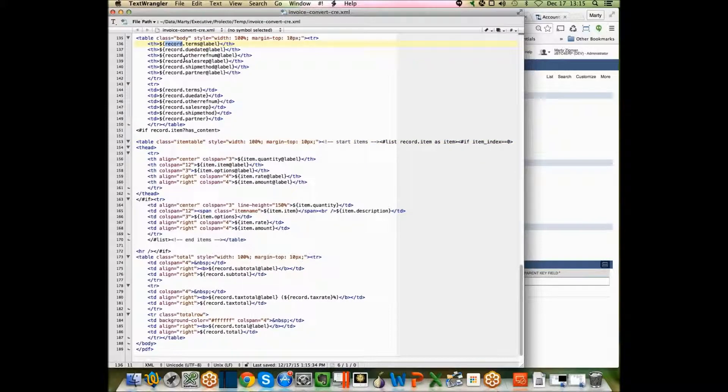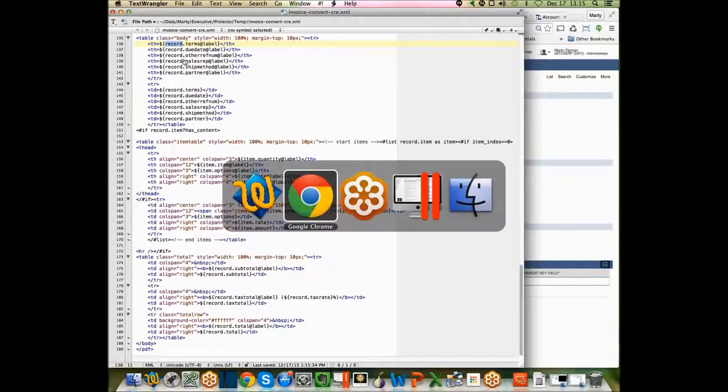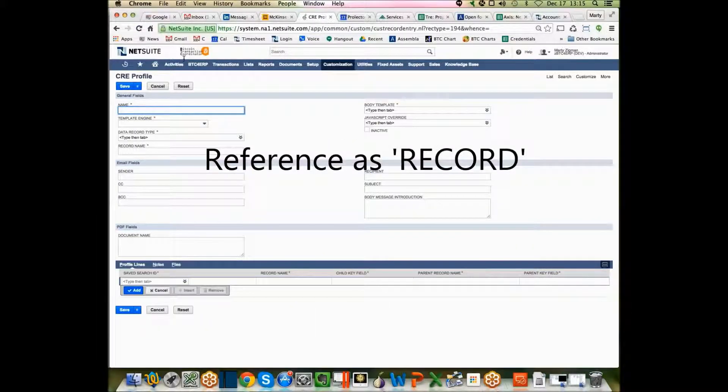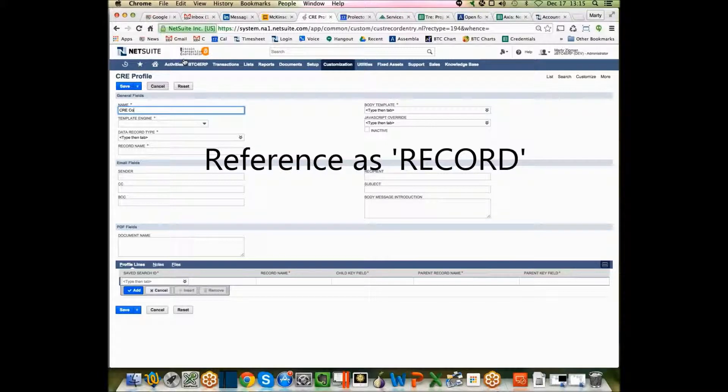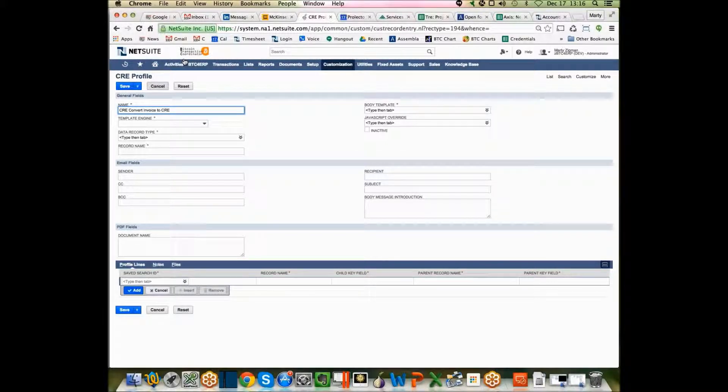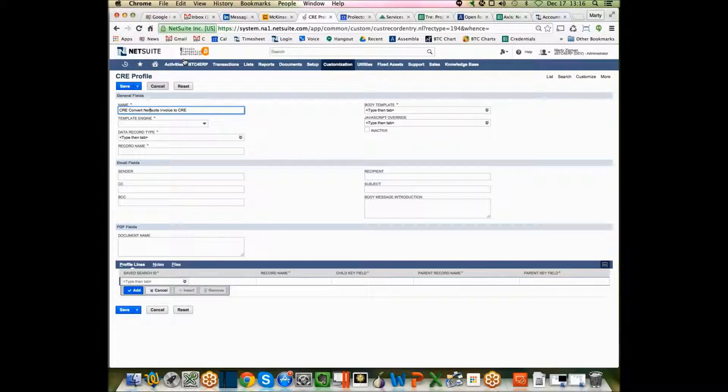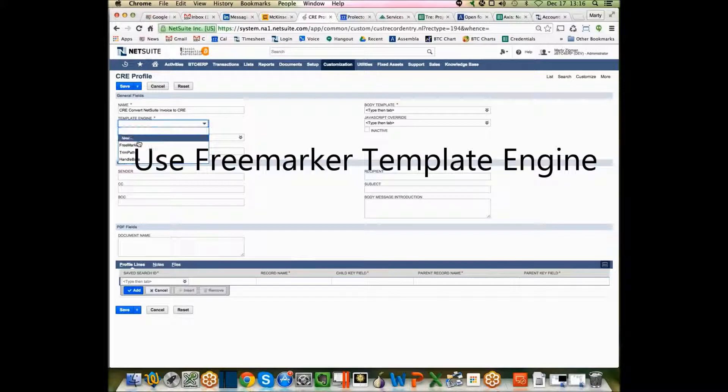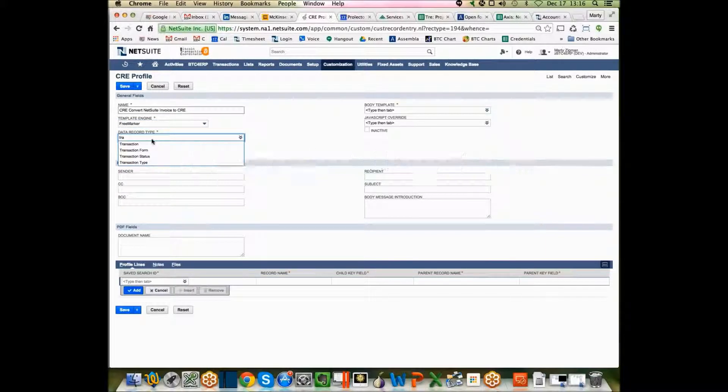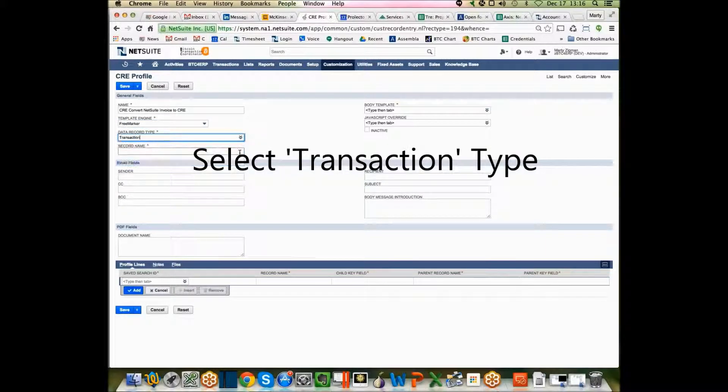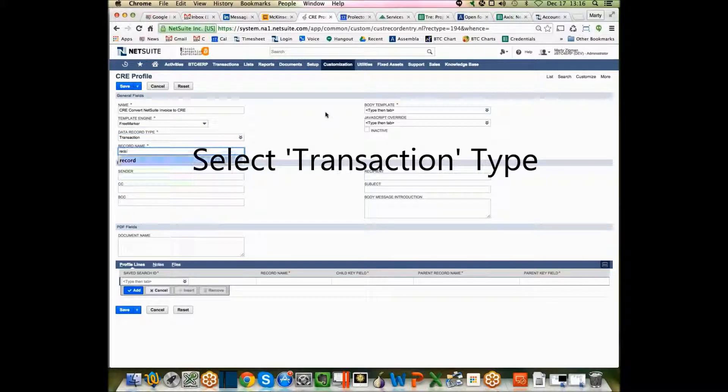So we're going to call this CRE convert NetSuite invoice to CRE. The template engine we want to use is the one they use, FreeMarker, and our record type is transaction because that's what gets passed in, and we're going to call this thing a record.